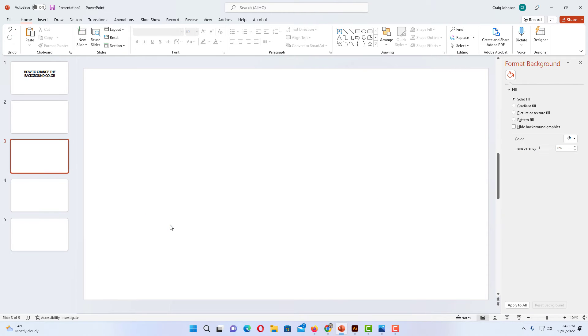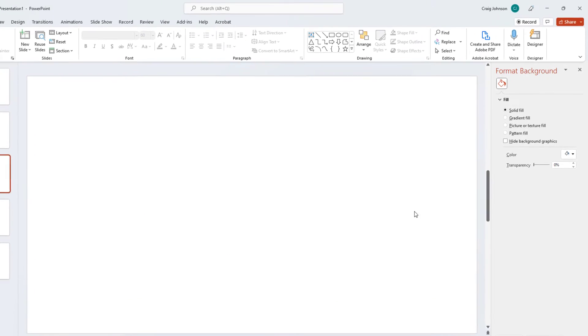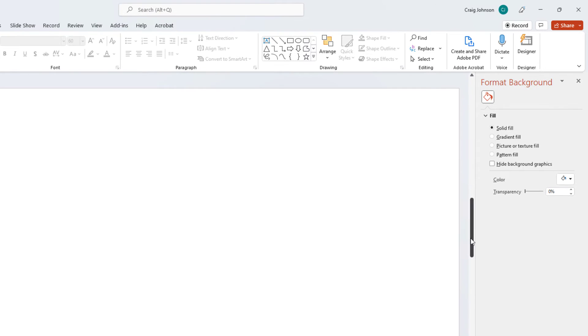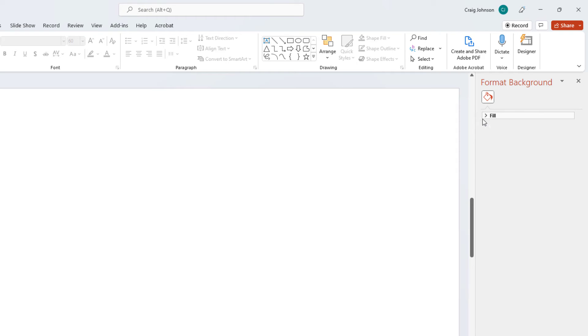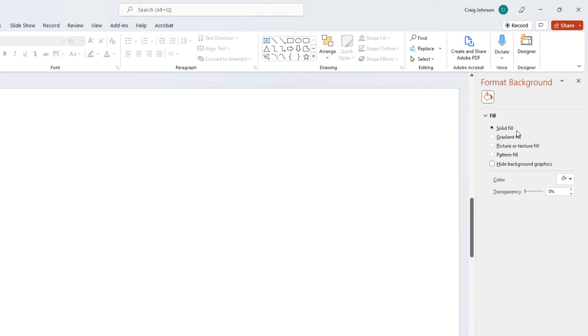Now in the pane that opens up on the right-hand side here, under Fill, if your fill is not expanded, you need to click on this little arrow up here to expand it. And then you can decide whether you want a solid fill or a gradient fill. From here you could also add a picture or a pattern fill.